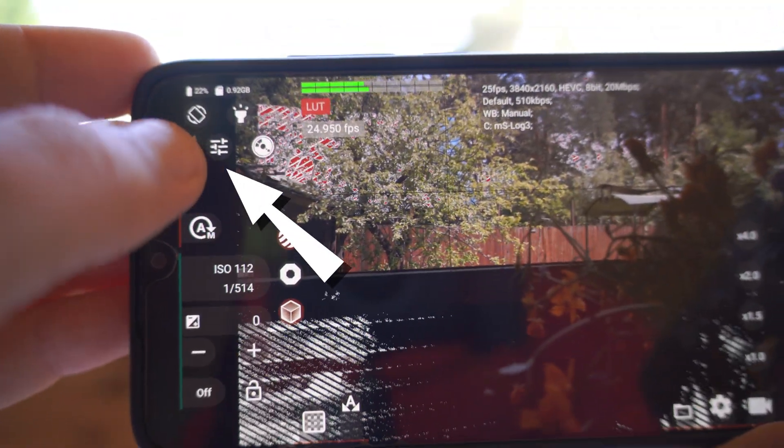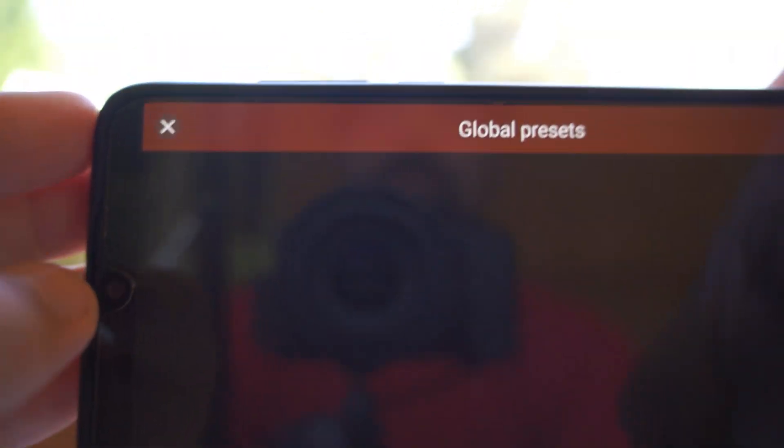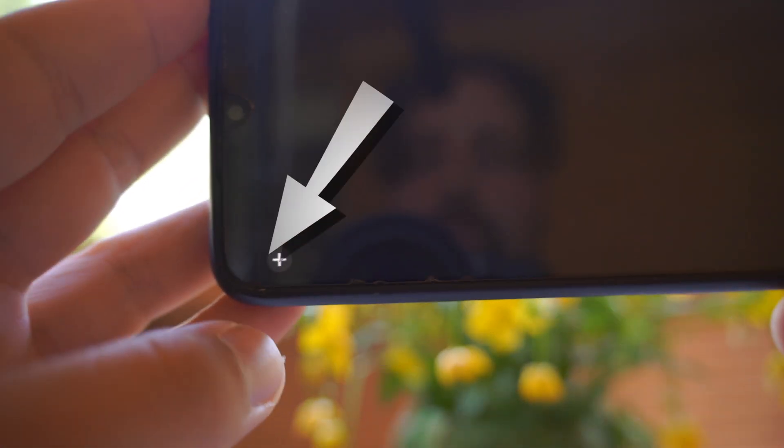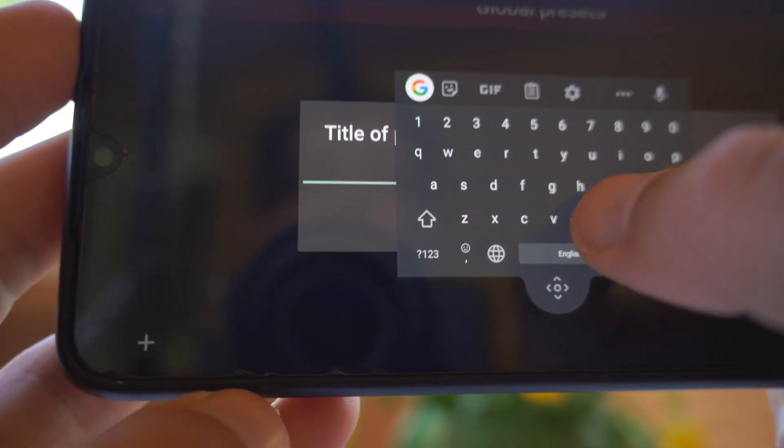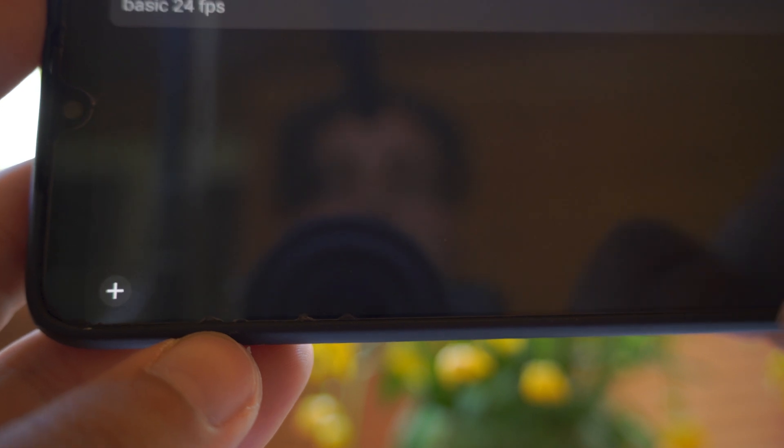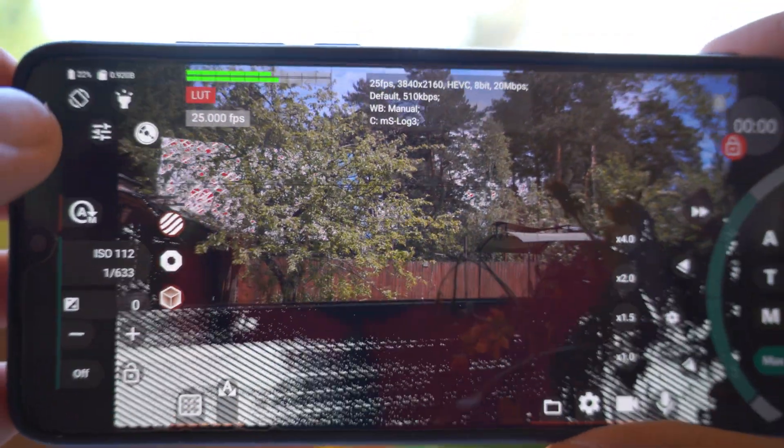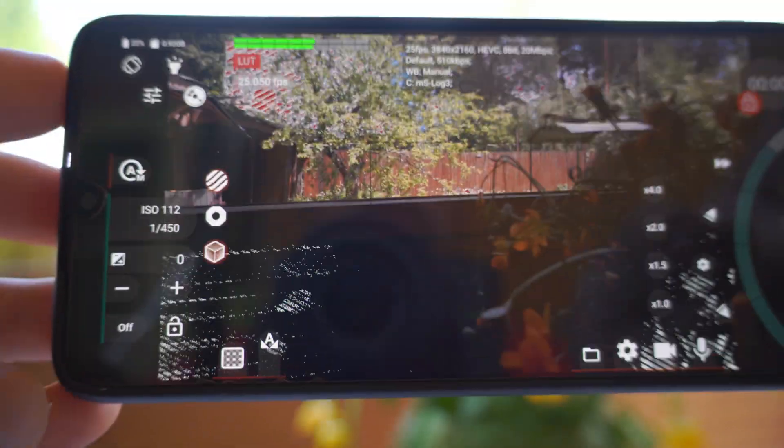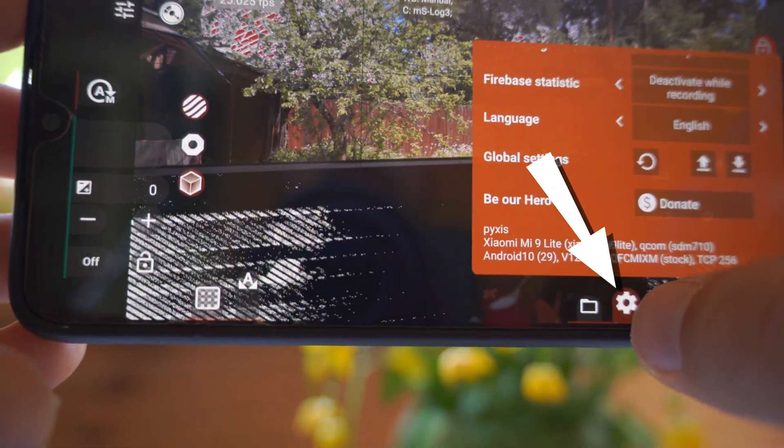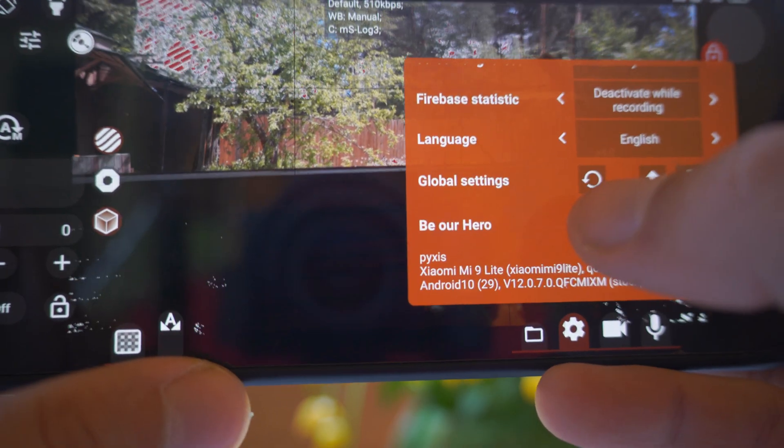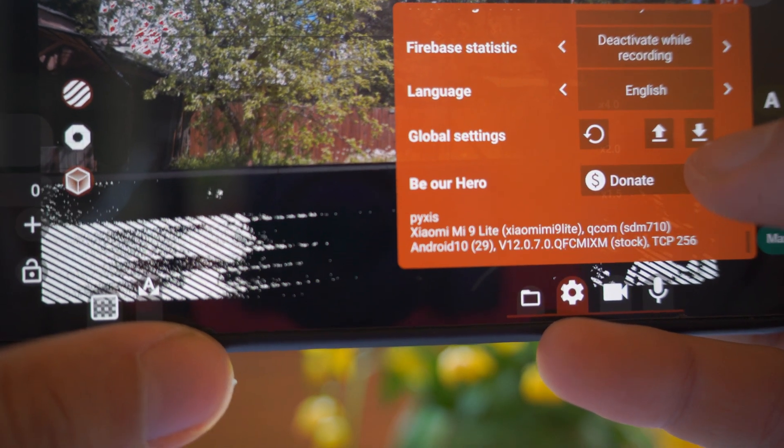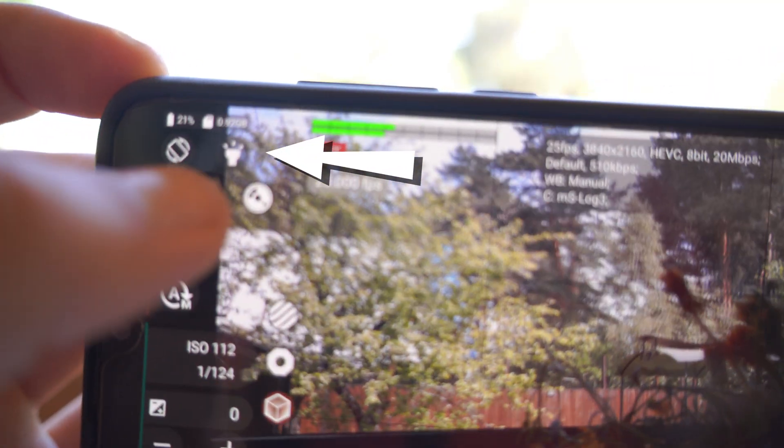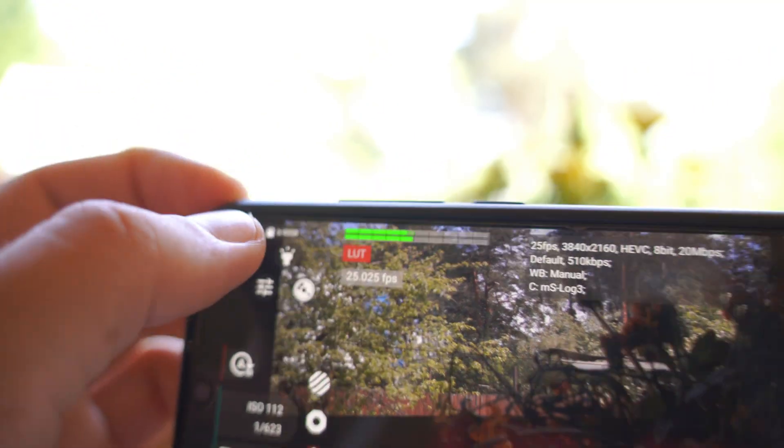When you set everything up, by the way, you can save global presets. Just press this button. You can see global presets. If you tap on this plus, you can name it, for example, basic 24fps. Save. And each global preset will store all the changes that you make. By the way, you can export settings. Press this cogwheel all the way down and here global settings. You can reset it, export it or import your settings. And by pressing this button, you can turn on and off your flashlight.